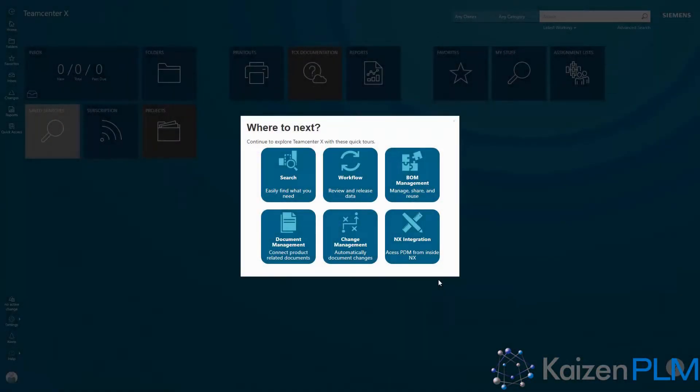From there, you'll be presented with a dashboard where you can select from user-guided overviews that cover some of the main areas of Teamcenter X.